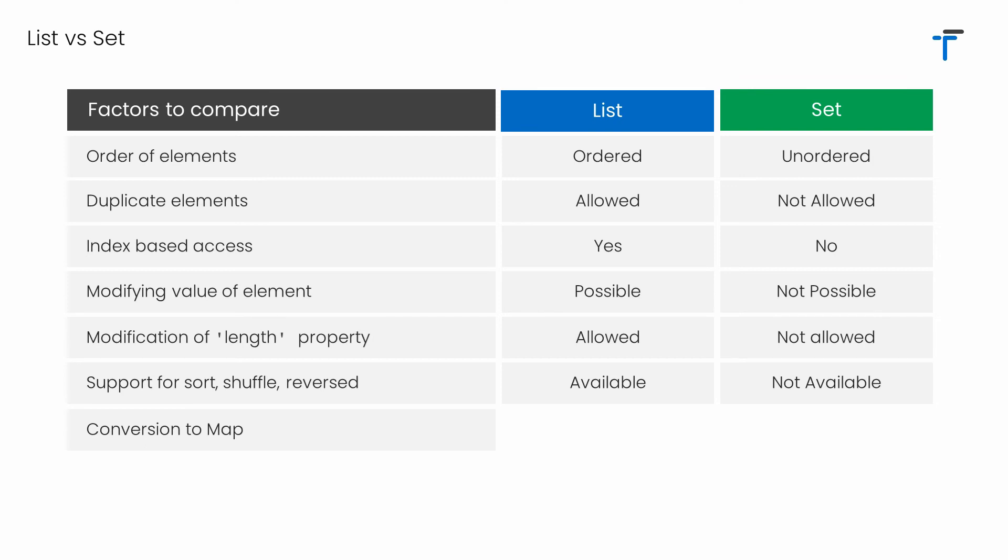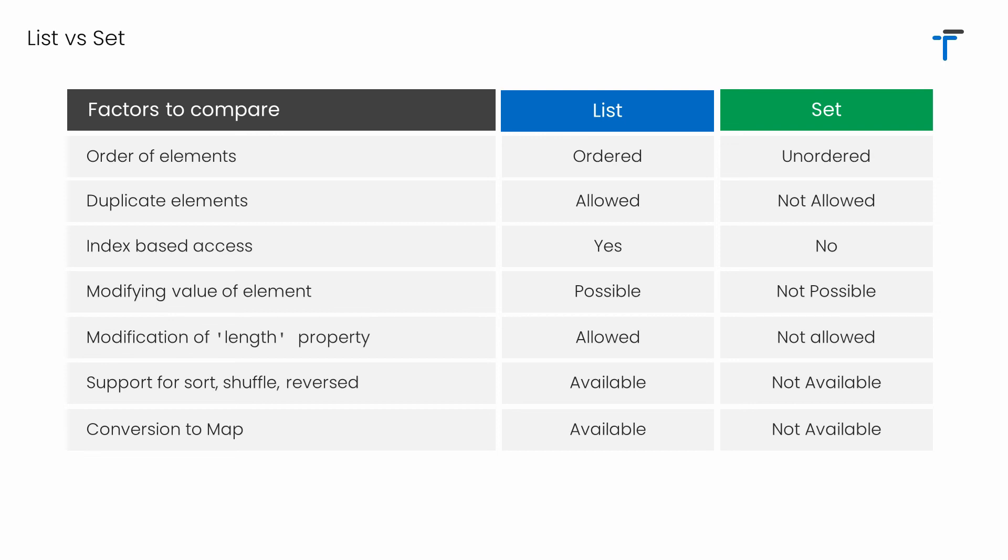When it's time to convert your values into a map, in case of list, we have a method called asMap that converts all your list values into the map, where each element has a key in the form of index and the value is actually the value of the list element. But in case of set, there is no support to convert your values to map. However, we can do it by using our own logic, but no ready-made support is available.